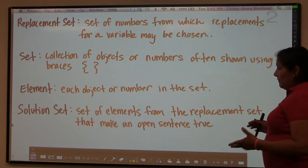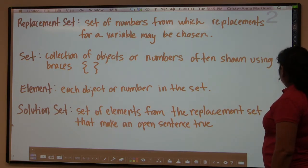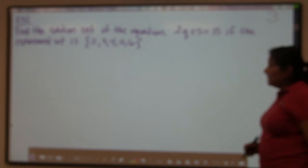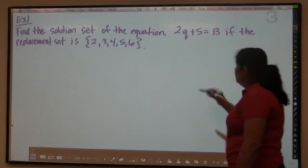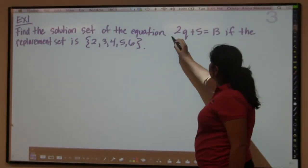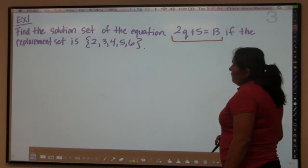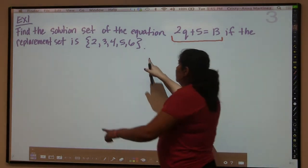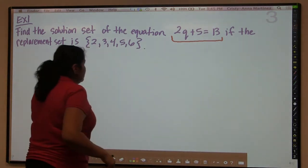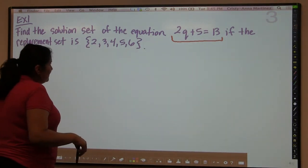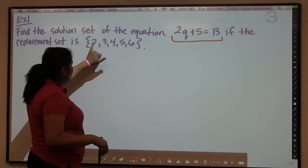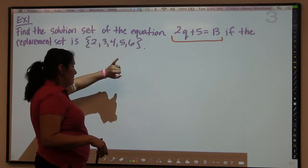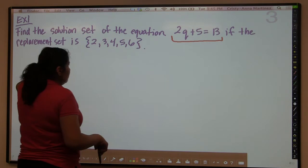Here we have an example: find the solution set of the equation, given that the replacement set is {2, 3, 4, 5, 6}. You see the little brackets here — this is the replacement set. We're going to take each element: 2 is an element, 3 is an element, 4 is an element, 5 is an element, 6 is an element. Those are all elements of this particular set.